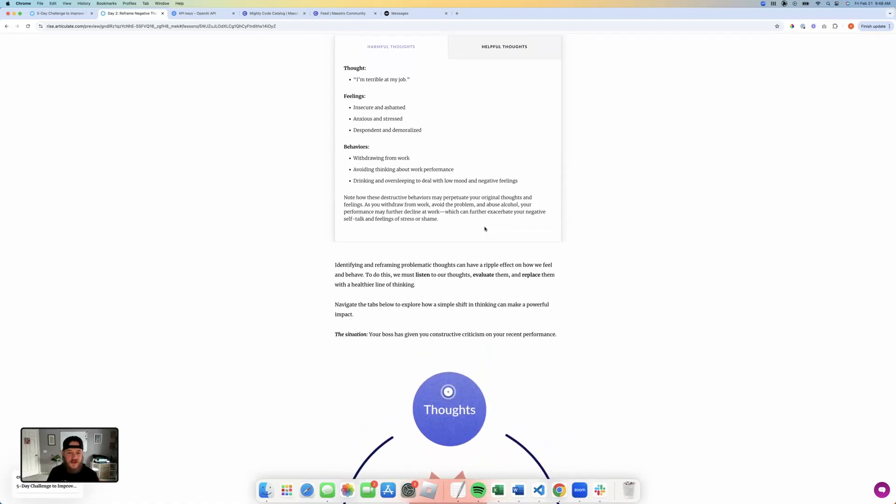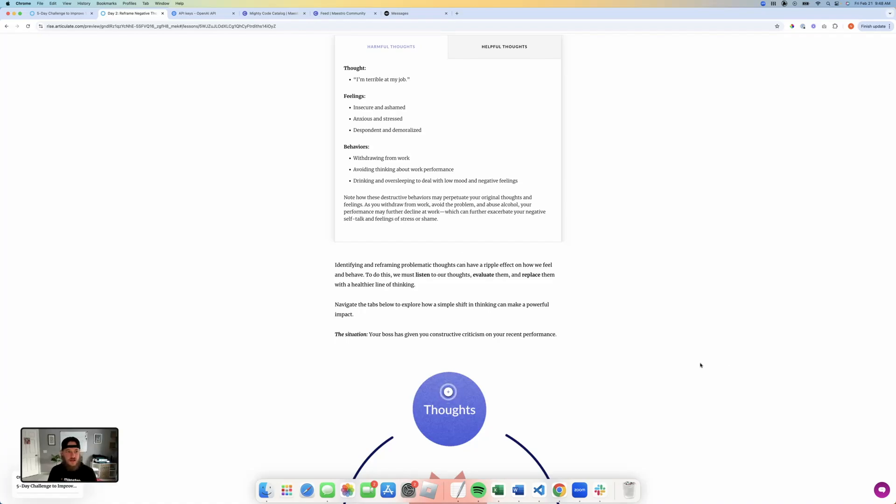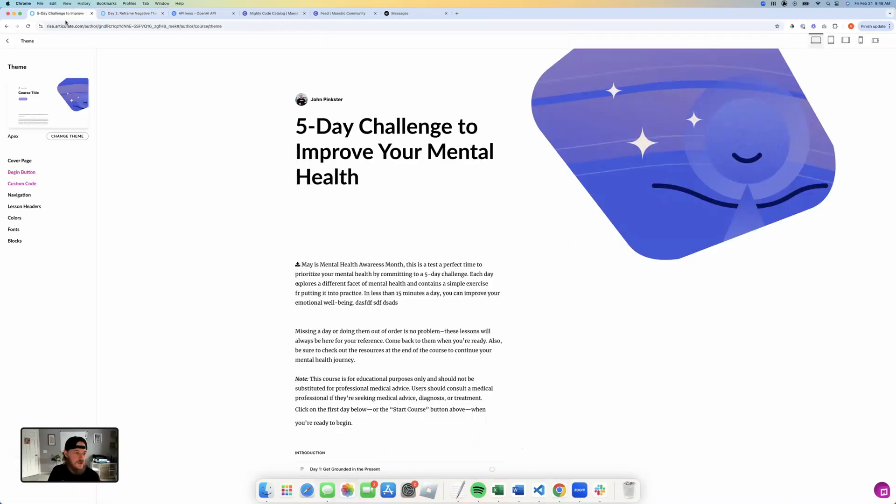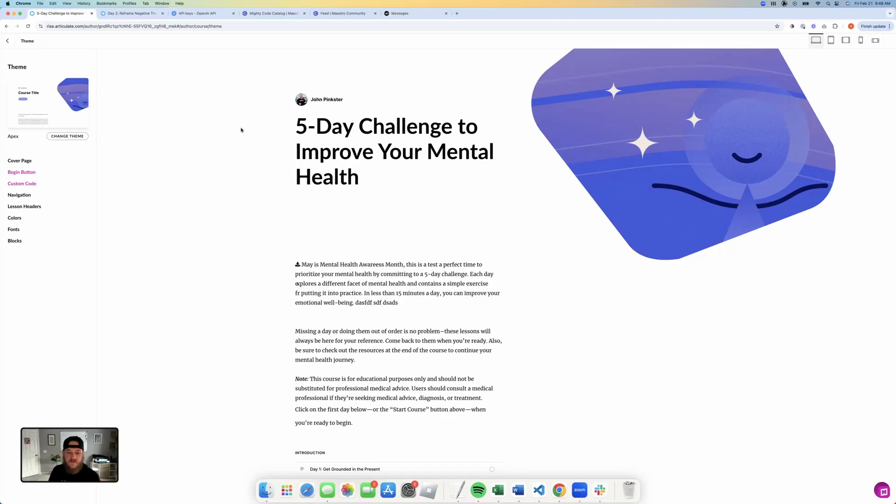So all you have to do is grab the function that has already been created for you, grab the CSS that's already been styled for you, make any changes that you want to change, and drop it into the custom code area of your theme. And just like that, you have a chatbot that's available for your learners to be their subject matter expert on the course.